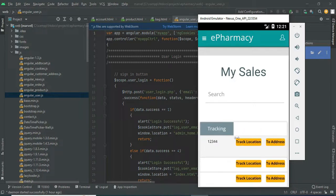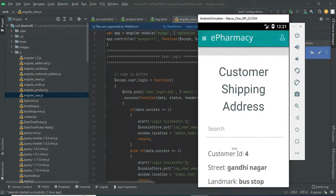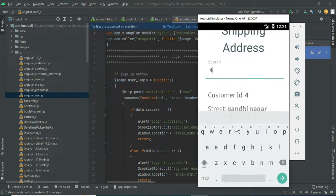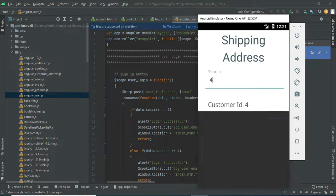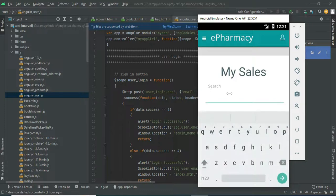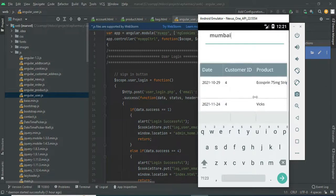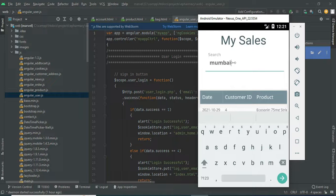View all the details. Click the delivery address to view address details. Search options are available — you can search by customer ID, name, or street number. In my sales, you can easily find details by searching by place or customer ID.